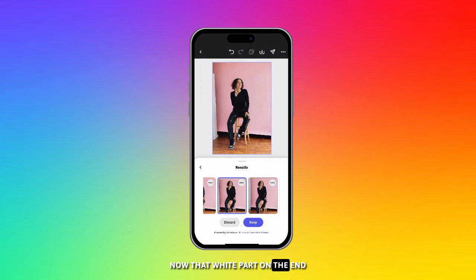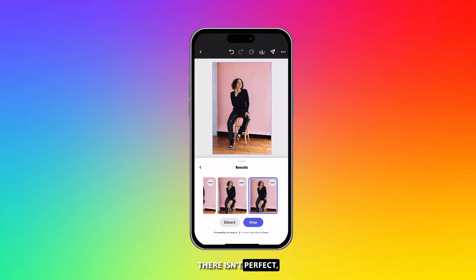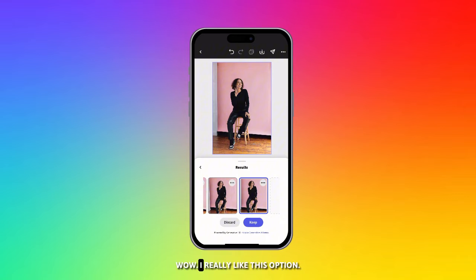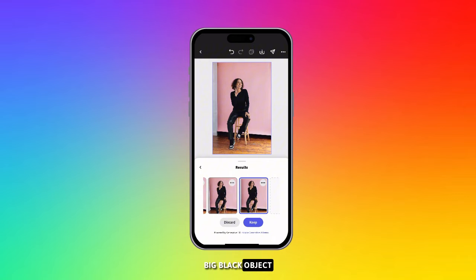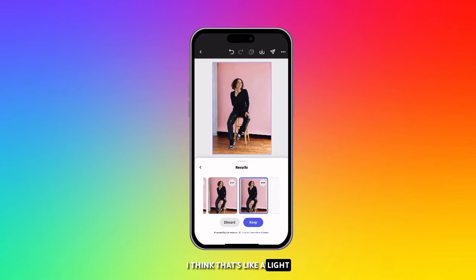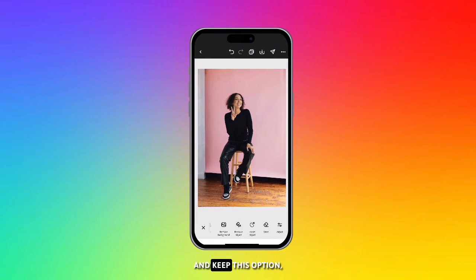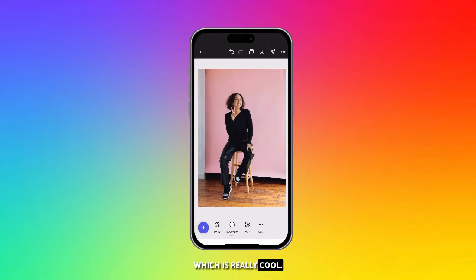That white part on the end isn't perfect, but you'll see that it even matched the floor, which is incredible. I really like this option — it got rid of the big black object that was at the top, which I think is a light or something like that. I'm going to go ahead and keep this option, which is really cool.